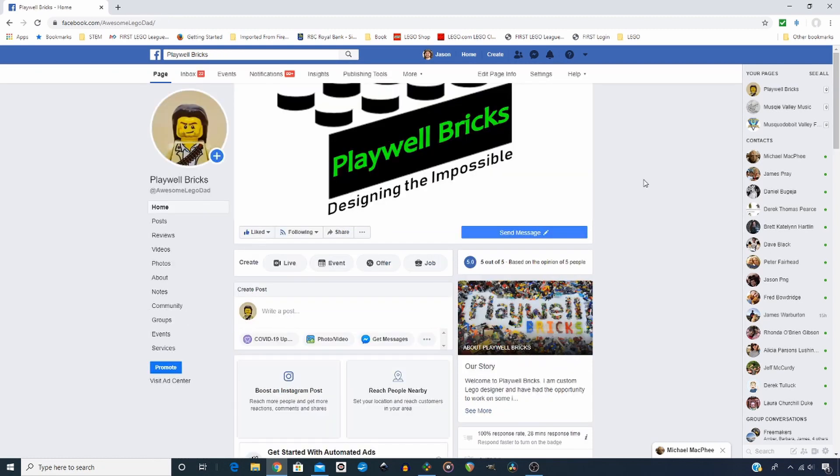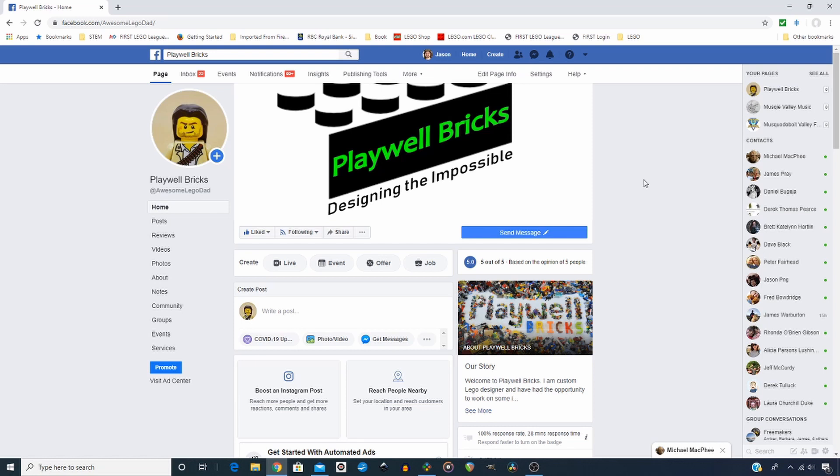For those that don't know, I am a freelance commission Lego designer. So if you have a project you wish to see brought into reality in brick form, then please get in touch with me. Also, I create instructions for other designers. So if you have a design that you wish to have instructions created for it, please get in touch. Thank you so much.